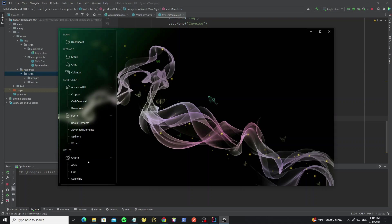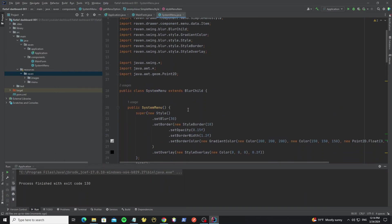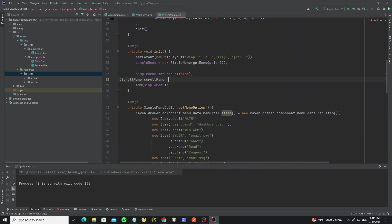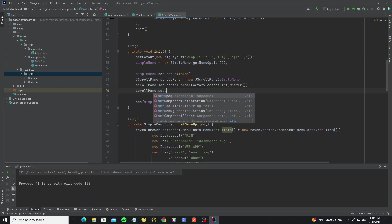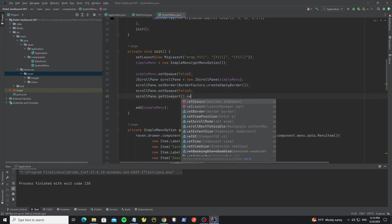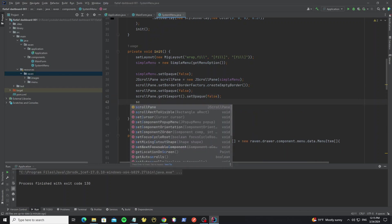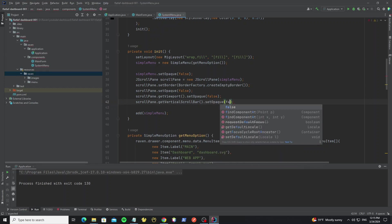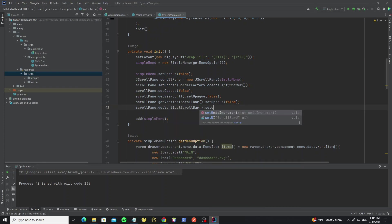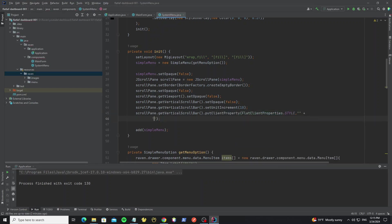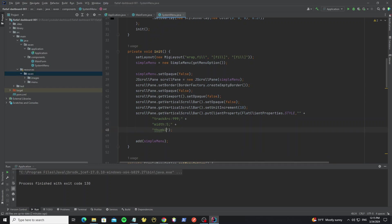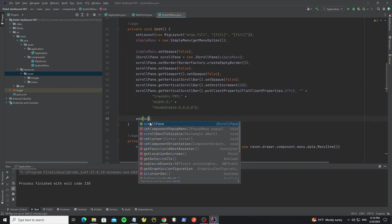Now run it — we get the menu with blur background, but it doesn't have a scroll bar, so we need to add a scroll pane. Create a JScrollPane and put the SimpleMenu object into it. For the scroll pane, remove the background and border — set an empty border, set opaque to false, and remove the background from the viewport. Remove the vertical scrollbar background, set unit increment to 10, and add the FlatLaf style to the scrollbar. Change the reference to scroll pane and run it — here we can see the scroll bar.